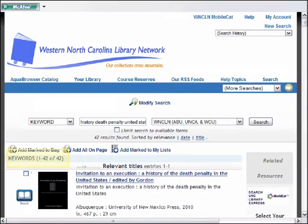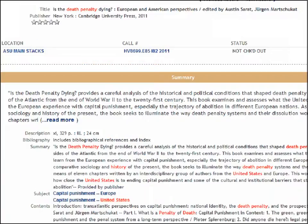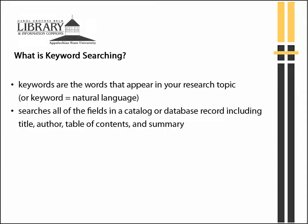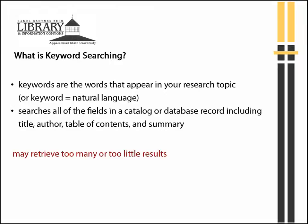Your search retrieved 42 items. A keyword search searches all of the fields in the catalog record including title, summary, and table of contents. It looks for the keywords by themselves and even in a different order. A keyword search is a good starting strategy. However, keyword searching may retrieve too many or too few results, as well as irrelevant results.